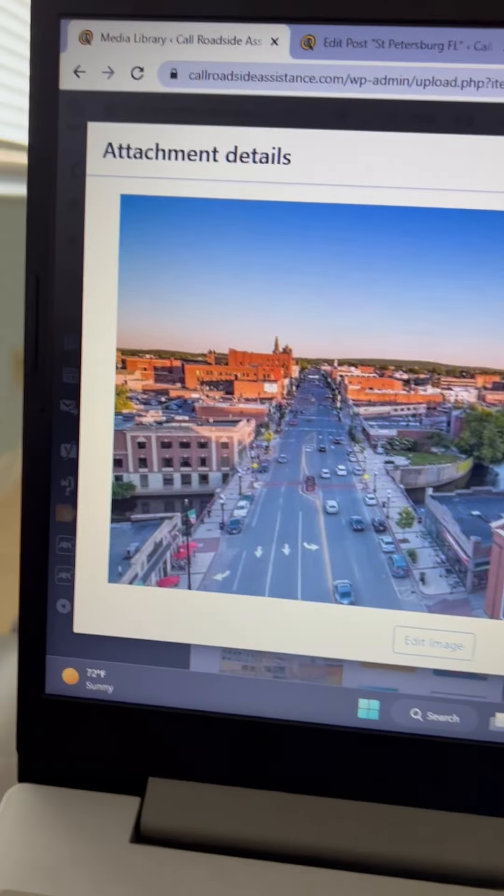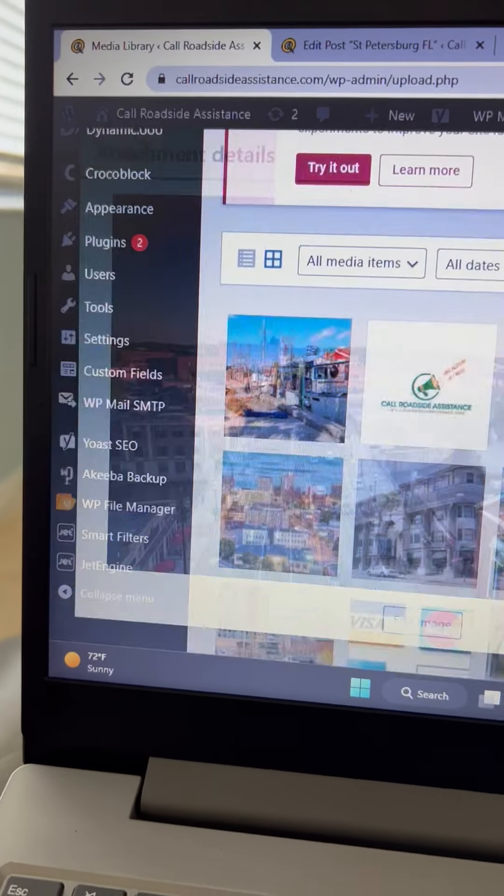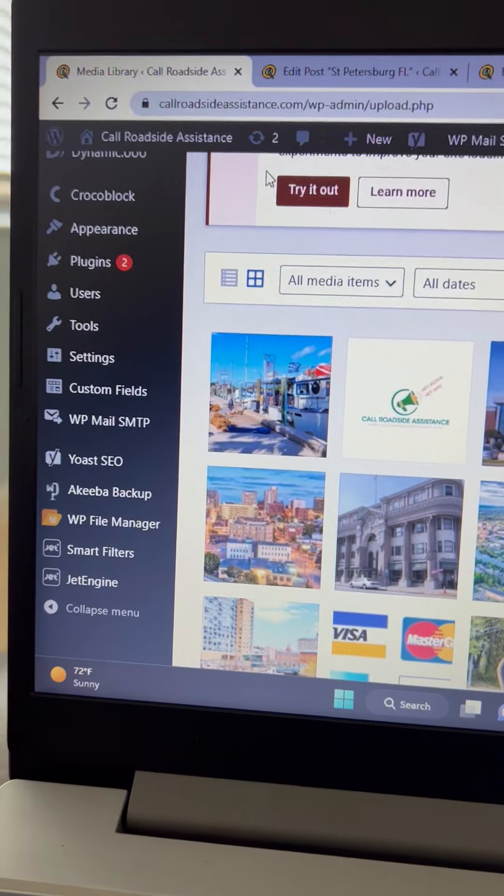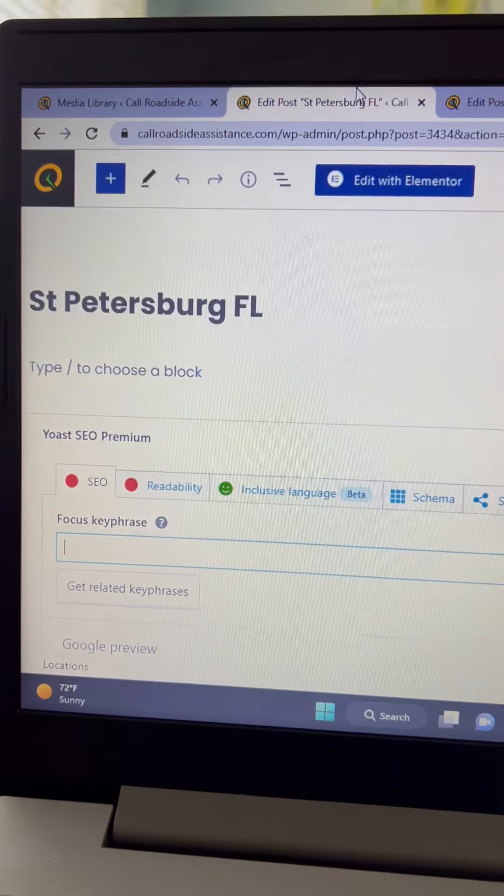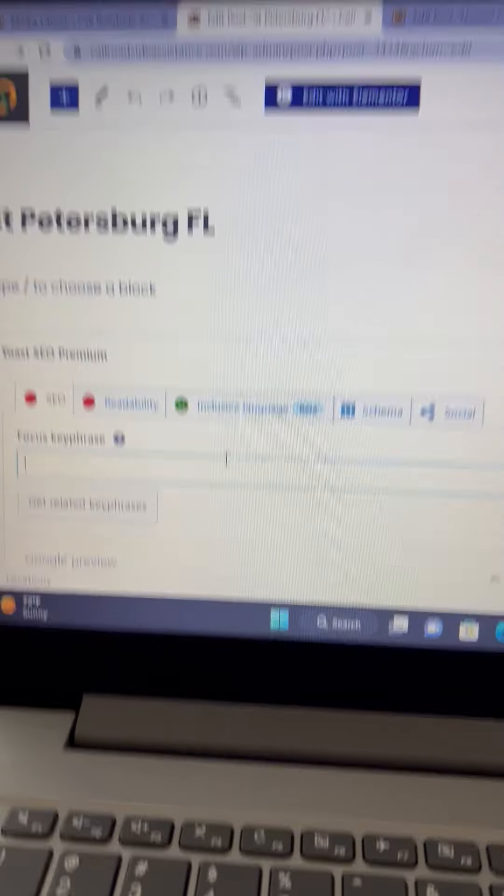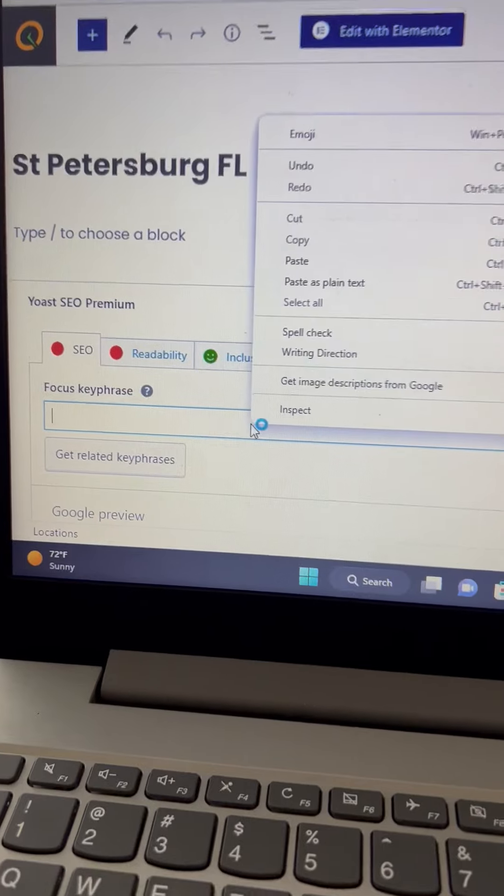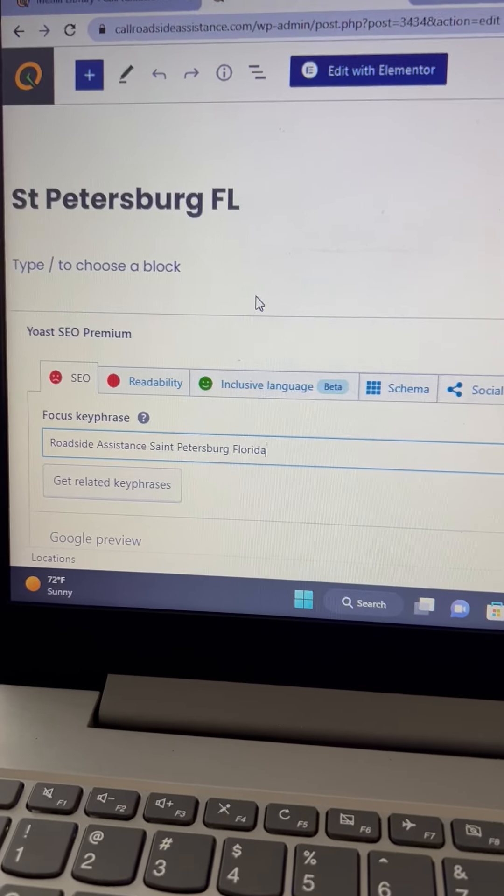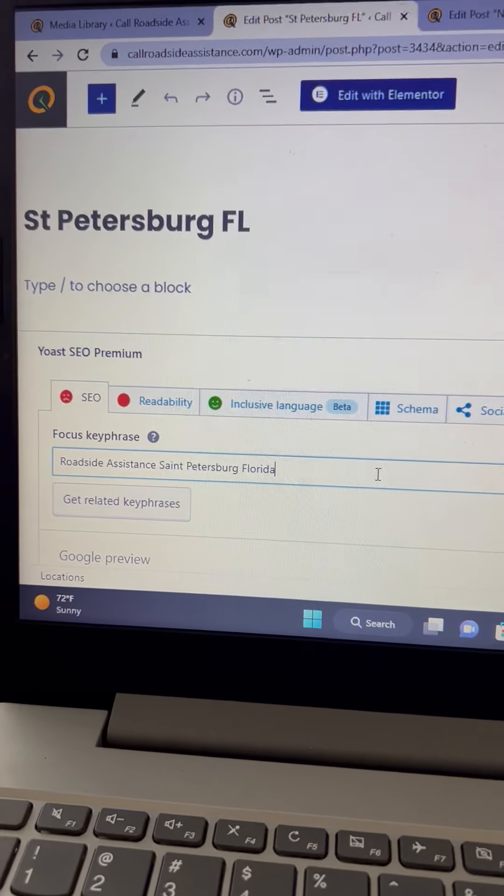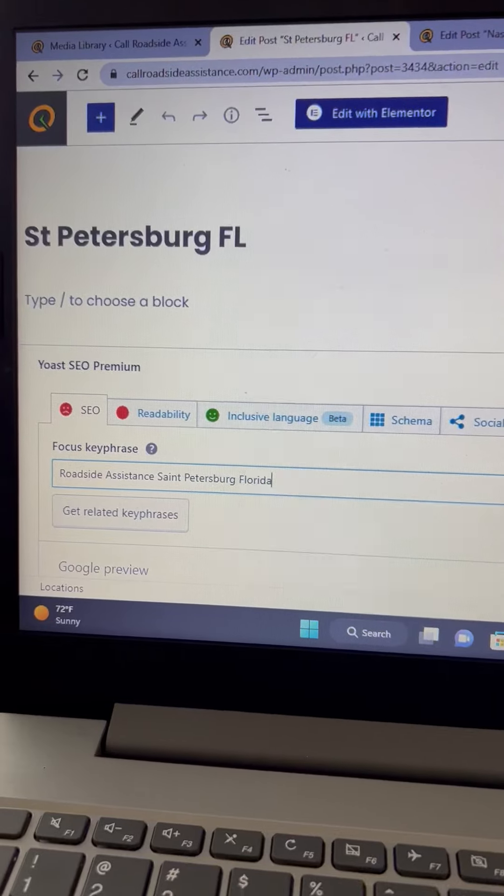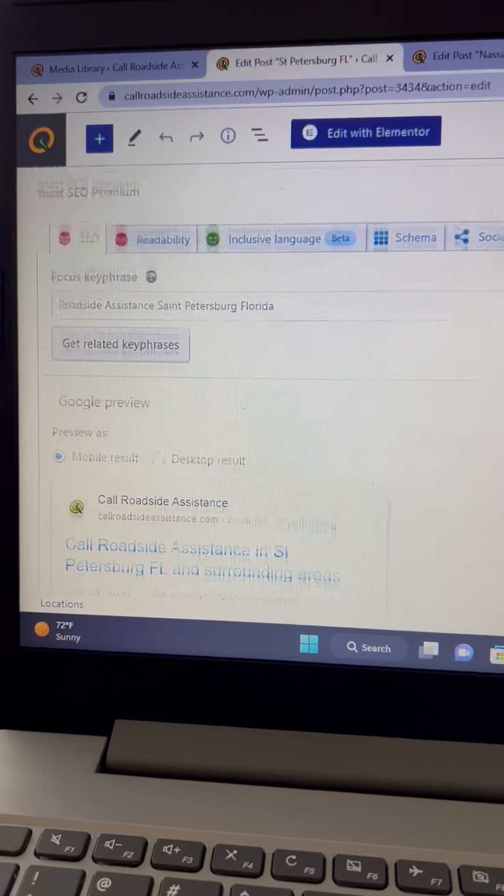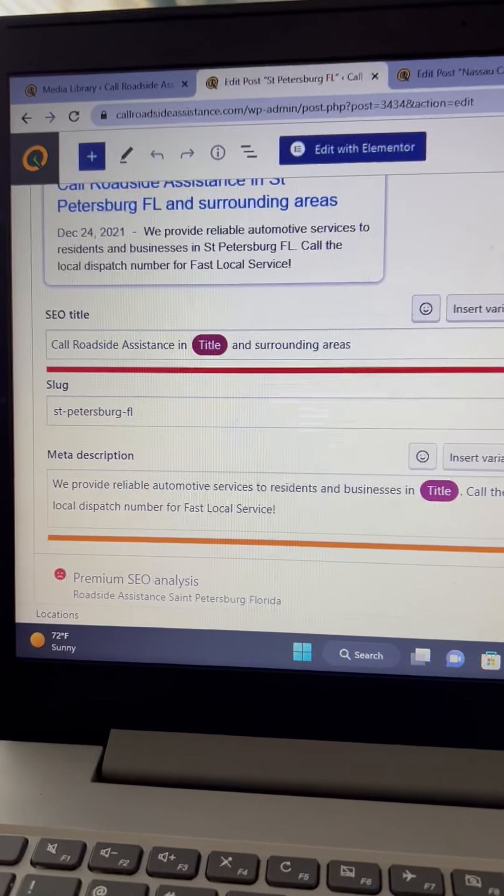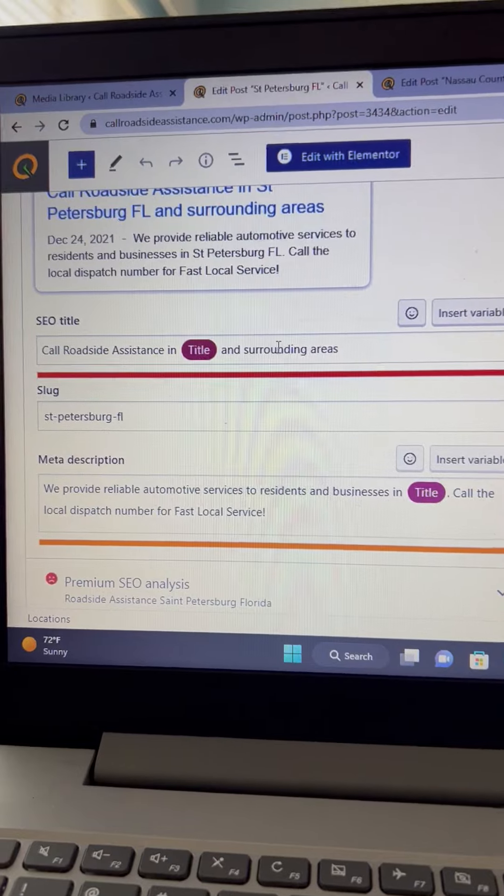The other thing we looked at is what we call homework, so we got the focus keywords we're putting in. If you don't already have those, they're very important. I like to spell out roadside assistance. In this case, St. Petersburg, Florida, I'll spell the whole thing out because that's what people say. Oh, we got a red line here. We're gonna fix that right now.